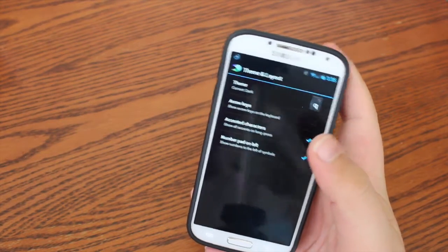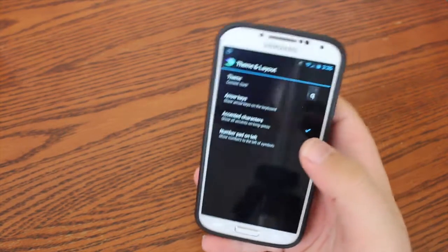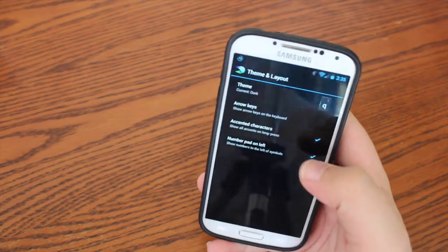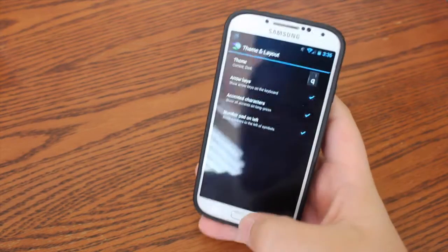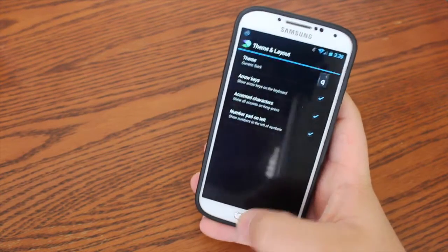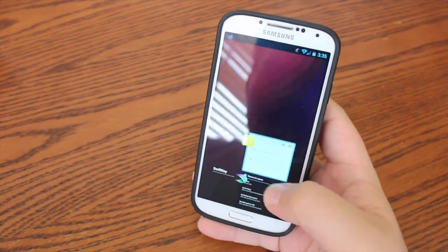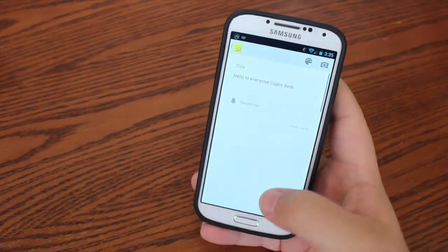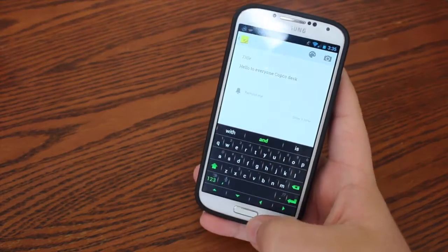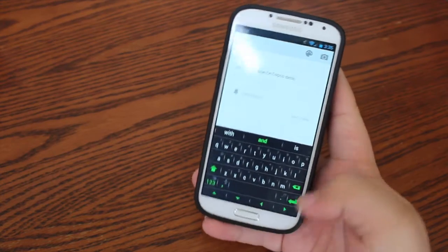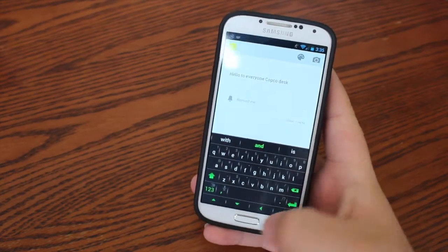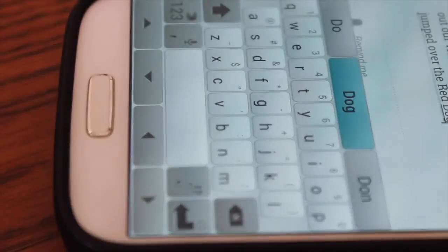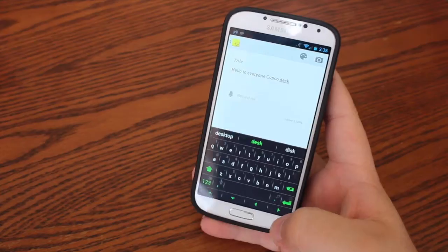And like I said, you can set custom themes. You can choose to have arrow keys on the bottom, too. So let me go back into the My Notes app. And you can see that there are arrow keys along the bottom, so you can go to the top of the page, to the bottom of the page.